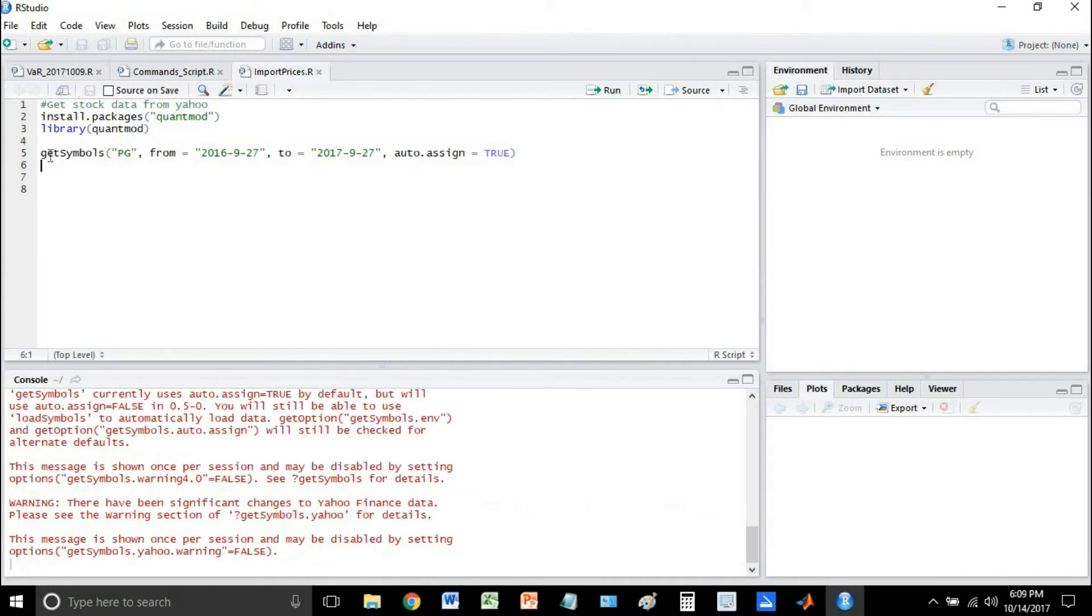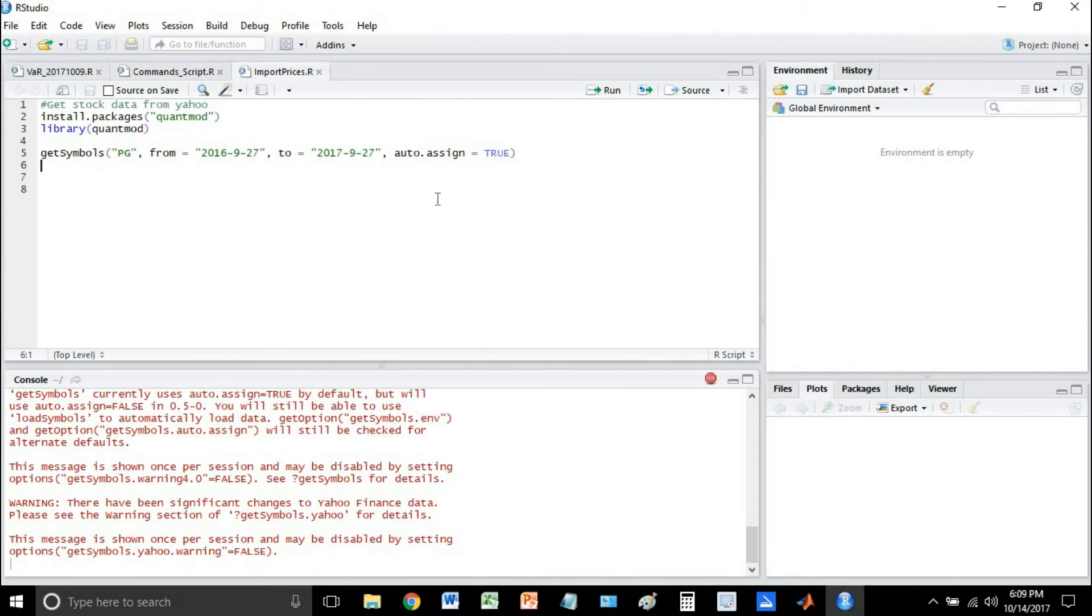So let's go ahead and run this and I'll show you what we end up getting here. This is going to go out and pull from Yahoo Finance.